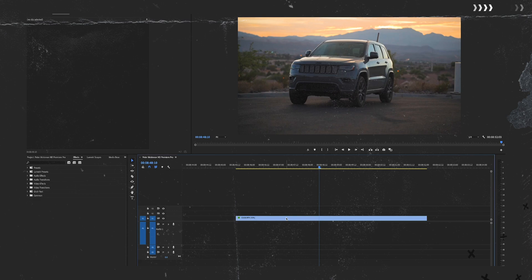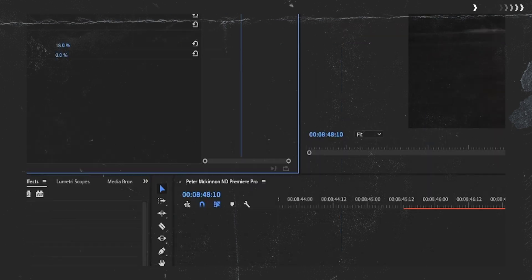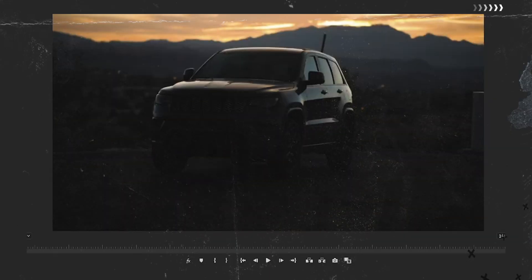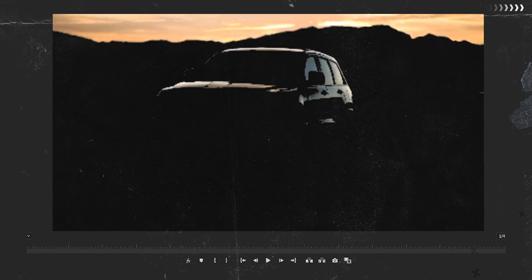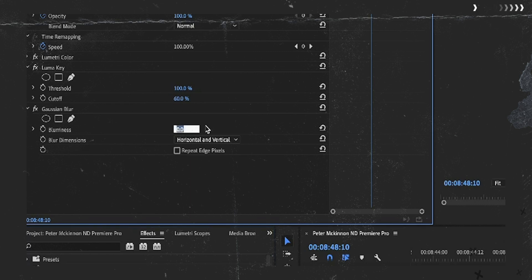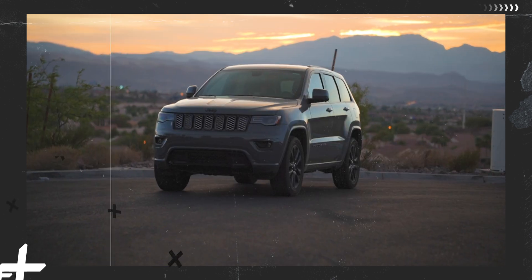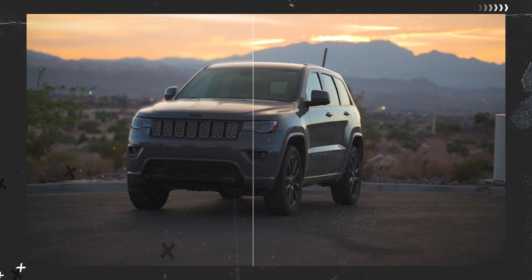Start off with your clip — just drag it onto the timeline. Then duplicate the clip, and on the duplicated clip, drag on a Luma key. Adjust the threshold to isolate your highlights; the Luma key isolates the brightest parts of your image. You can also mess with the cutoff to have the highlights bleed into the rest of the image slightly. Once you've isolated your highlights, add on a Gaussian blur. Essentially, you're isolating your highlights and blurring them — that's what the ProMist filter does.